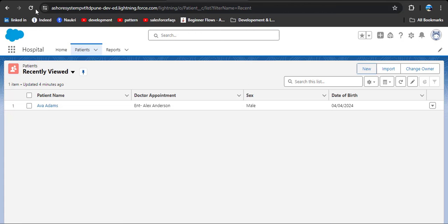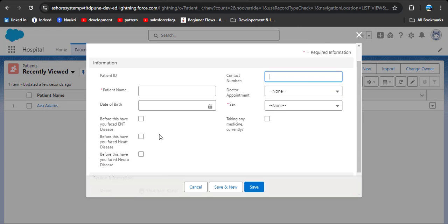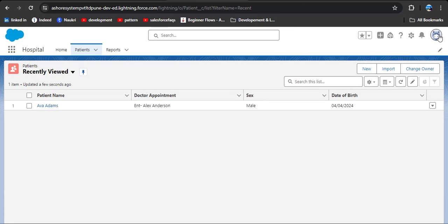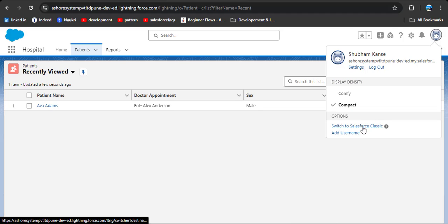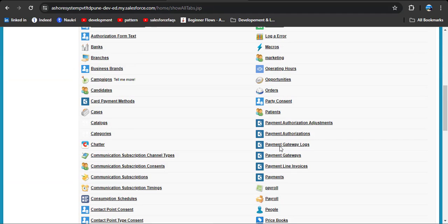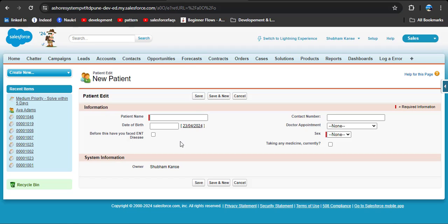Now try to create records again. Go to the patient object, refresh the page, and click the New button. Lightning takes time, so go to Salesforce Classic to see changes. Click on the patient object and click New. Here you can see that the two fields we removed from the ENT page layout are no longer displayed on this page layout. In this way we can create different page layouts for creating records.